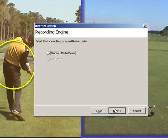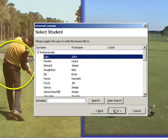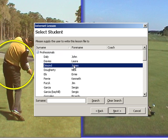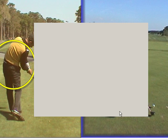Then we select Next and then Next again. Now we can choose who we would like to add a page to. In this instance, we're going to select James Diamond. From here, we select Next and then Finish.